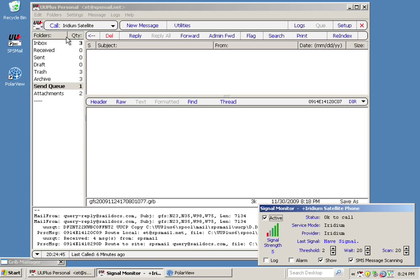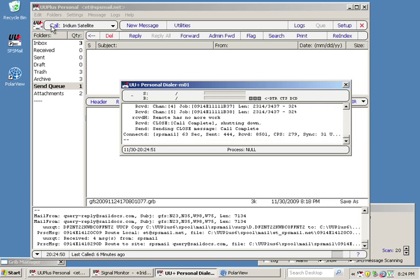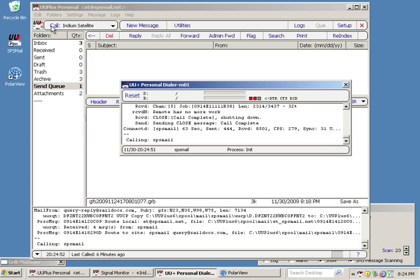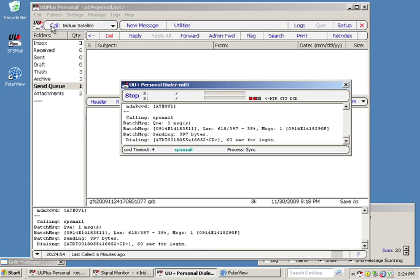And then I'm going to click Done here. And now when we call, make sure I have Signal Strength. Yes, we have Signal Strength. I'm going to call. This is going to dial up SPS Mail, and it's going to send our new Grib Request to Sail Docs. So once we finish sending this off, we'll wait a few minutes. We'll connect again, and it's going to return our Grib file to us. So please stand by while we wait for our message to be sent.